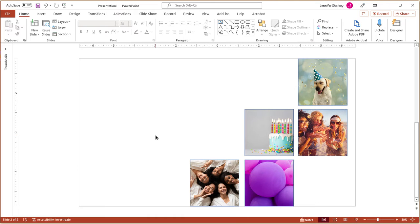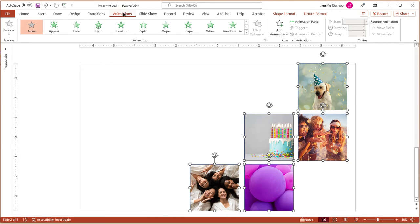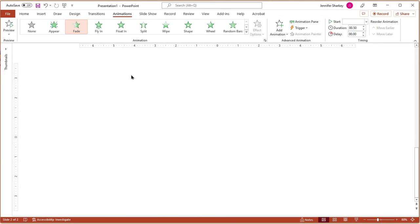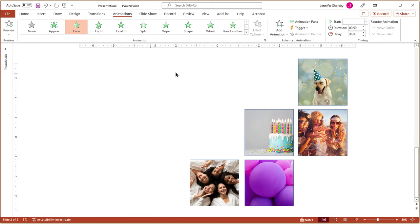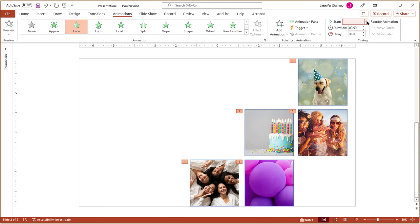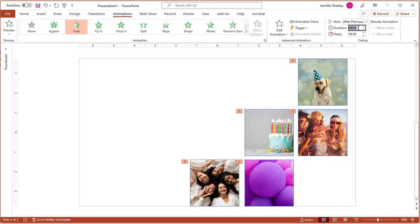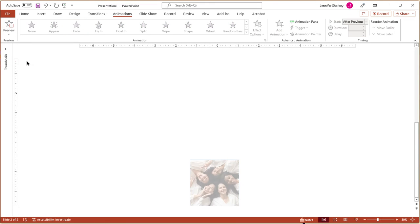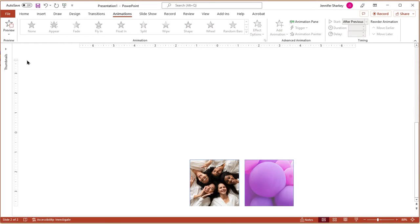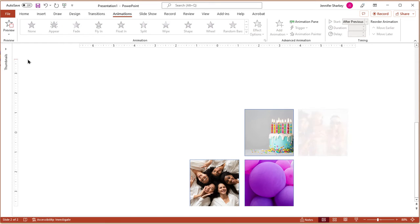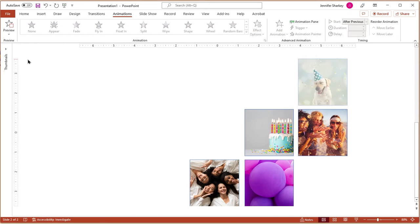Next, apply the animation. Select all of the images. From the Animations tab, choose an animation. In the Start option, choose After Previous. In the Duration, choose a medium speed of about 2 seconds. Click the Preview button to check the animation and modify as needed.